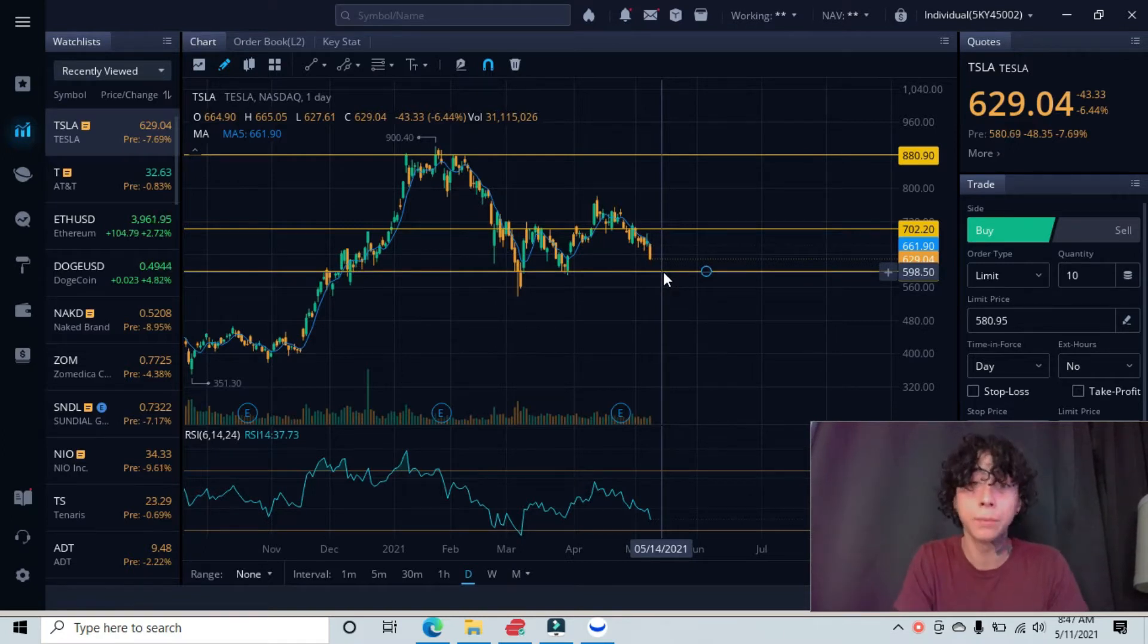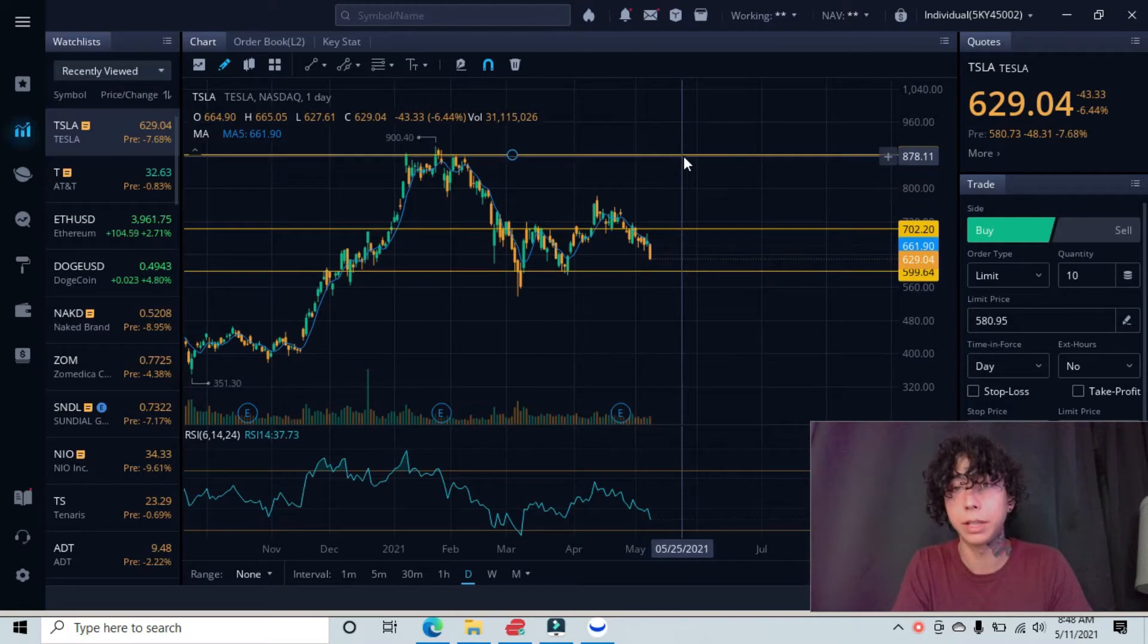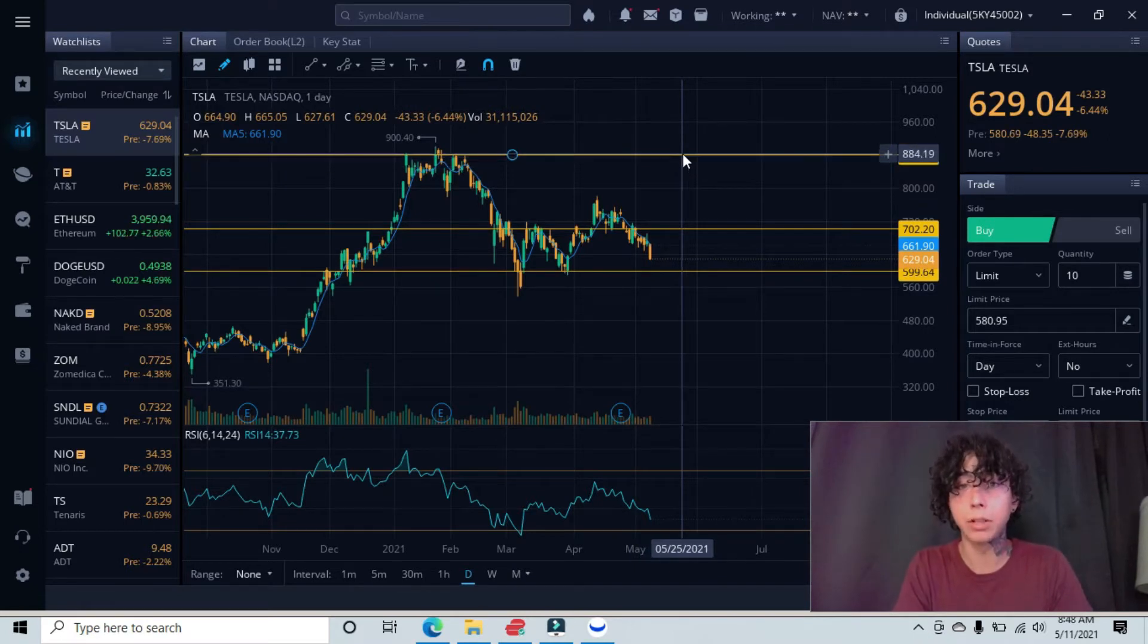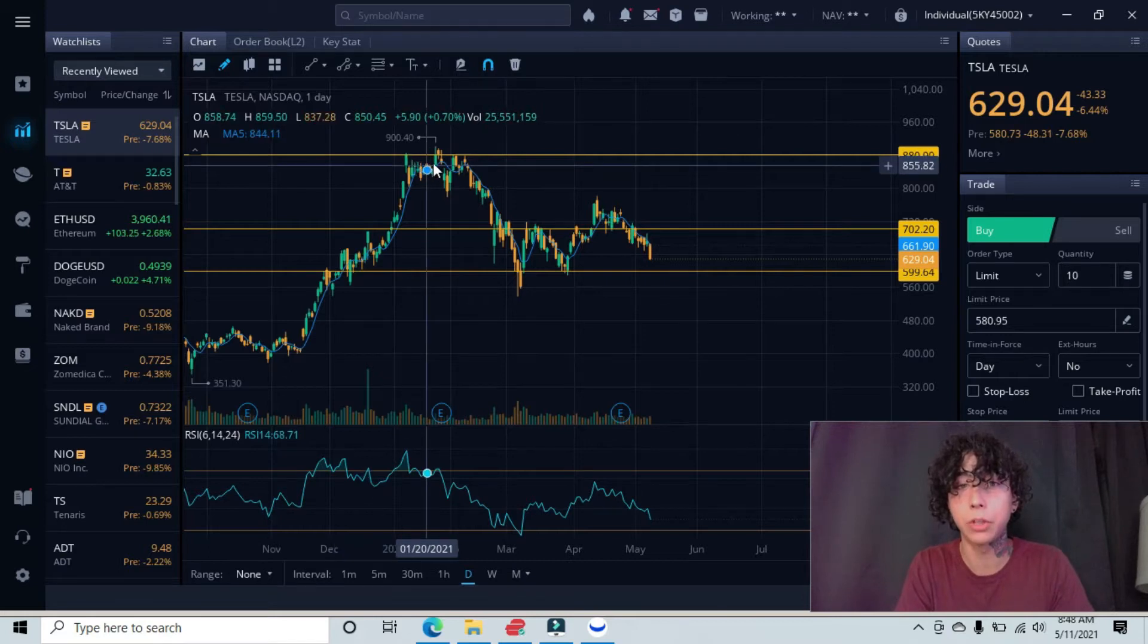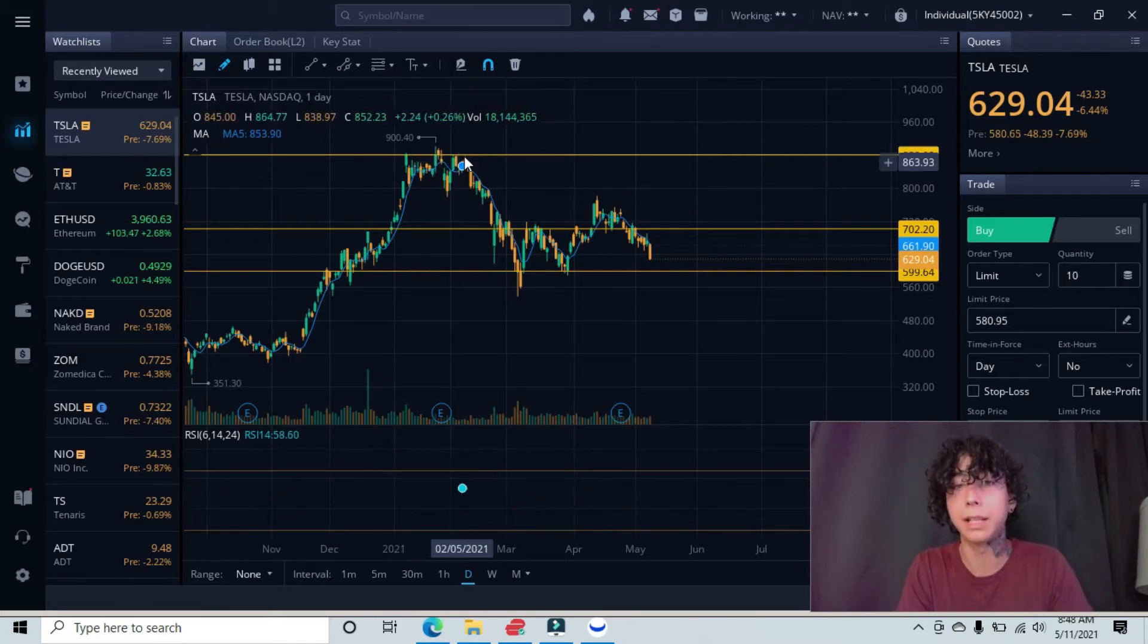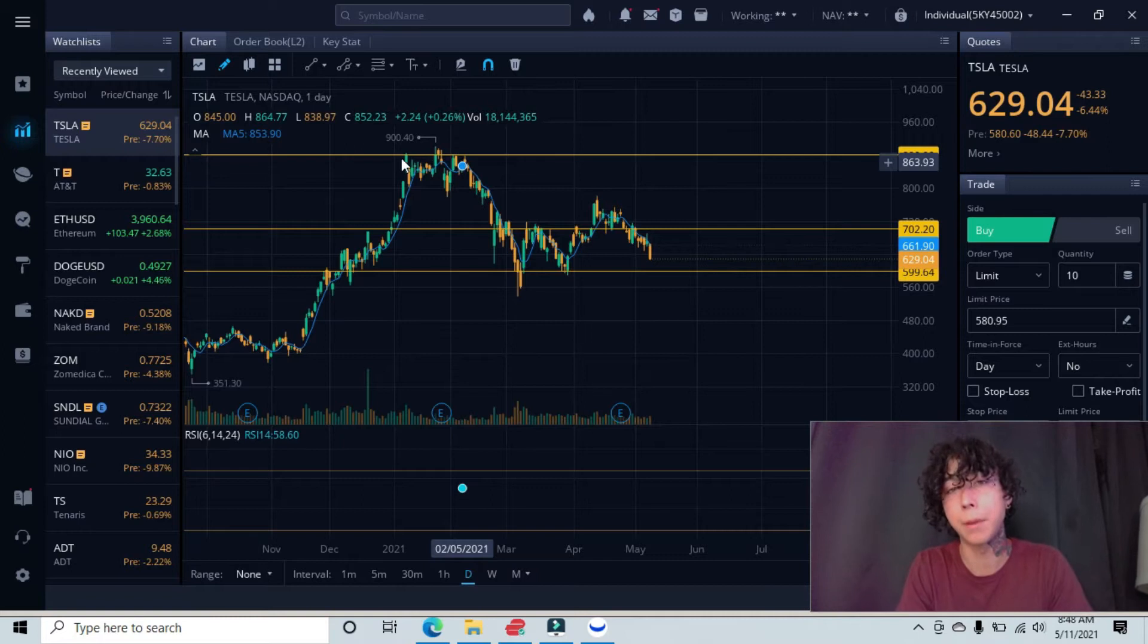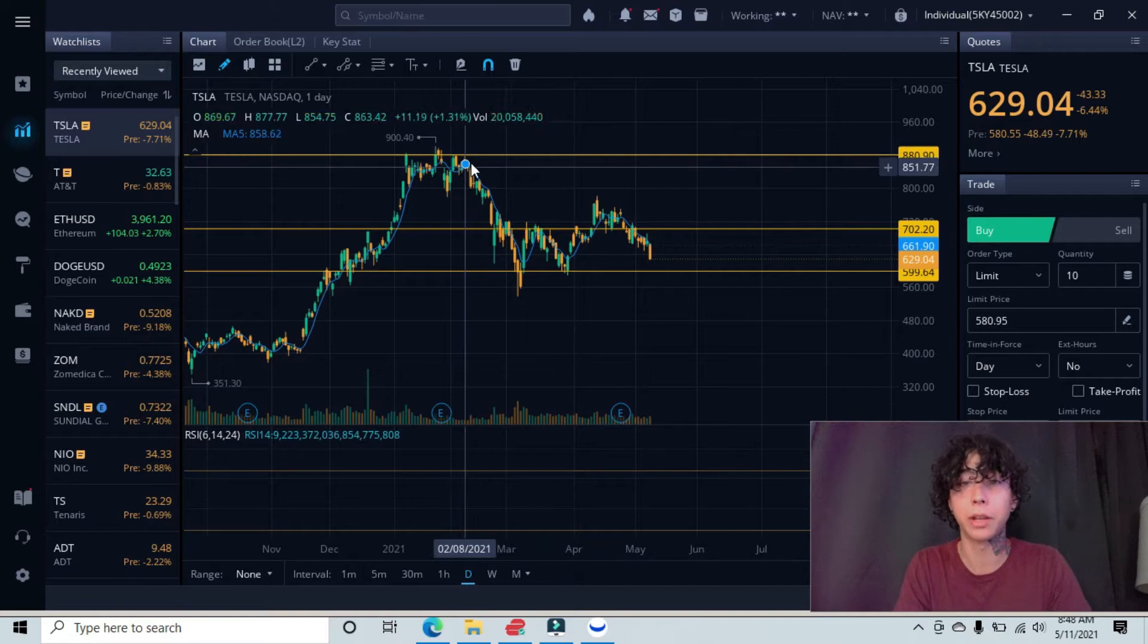For our new viewers, let me explain what these lines represent. This top line is our major resistance line. You can see we came up here and got rejected multiple times - at least four times we came up into this area and were either reacting or rejected at this resistance.